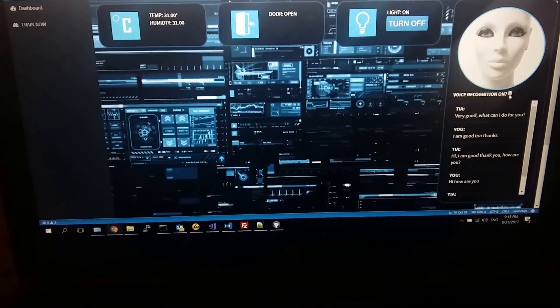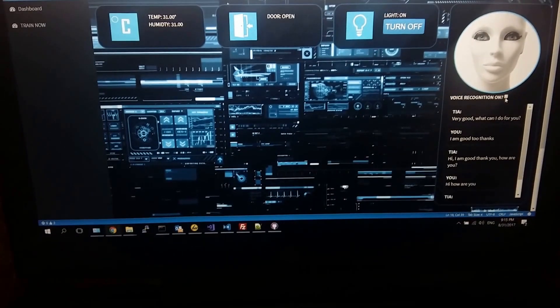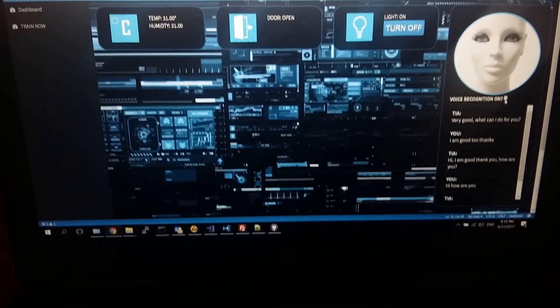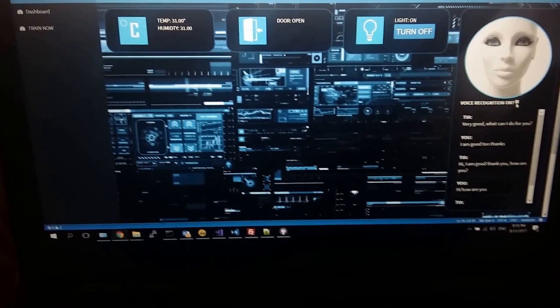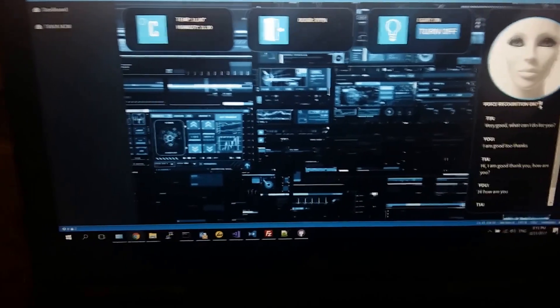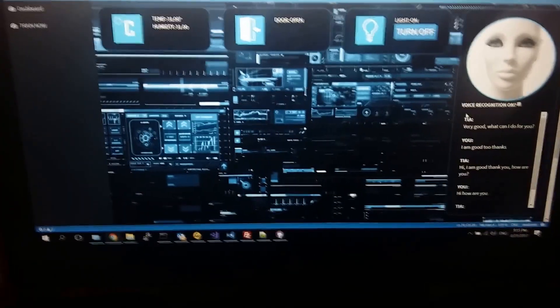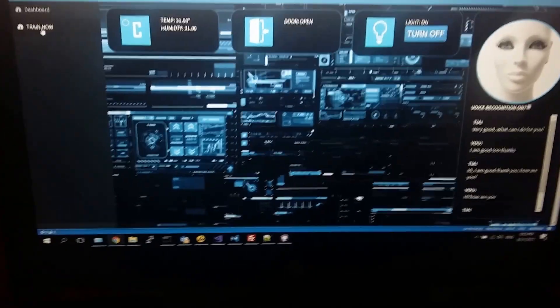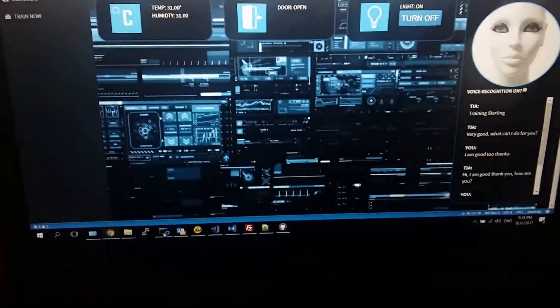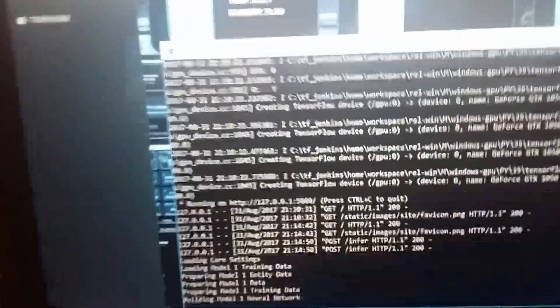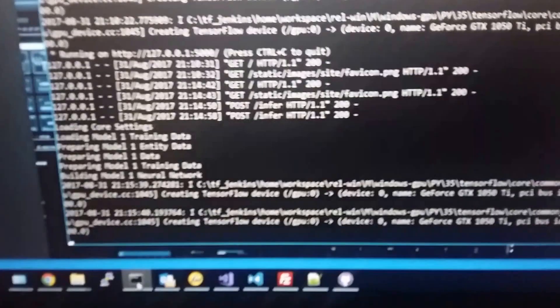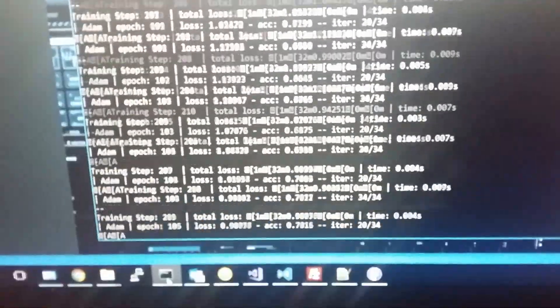One of the other features of this is you can train it directly through the application. At the moment I've only got the basics in place, which is the train now button. So I click that and then open up, and you'll be able to see that that's now started training.